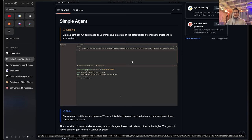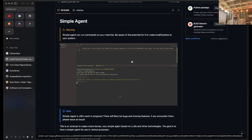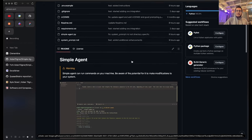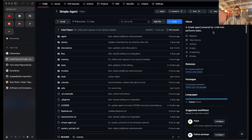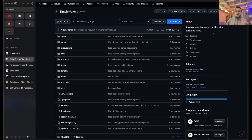Hello and welcome. I'm Aiden and this is my YouTube channel. Today I have a fun project that I want to show you that I've been working on called Simple Agent. Simple Agent, very simply described, is a Python project and it is a simple agent powered by LLMs to perform tasks.